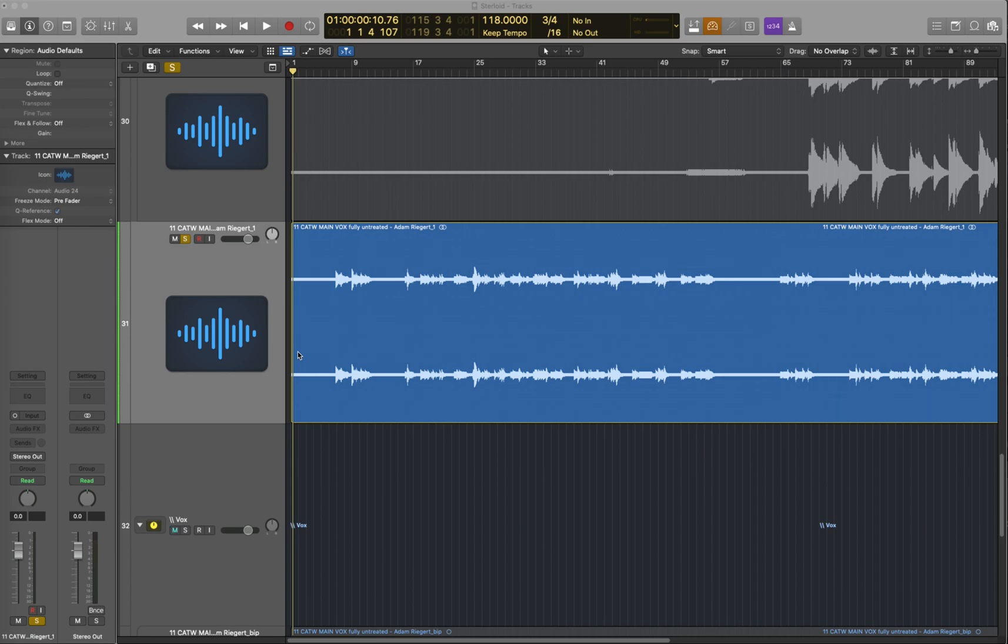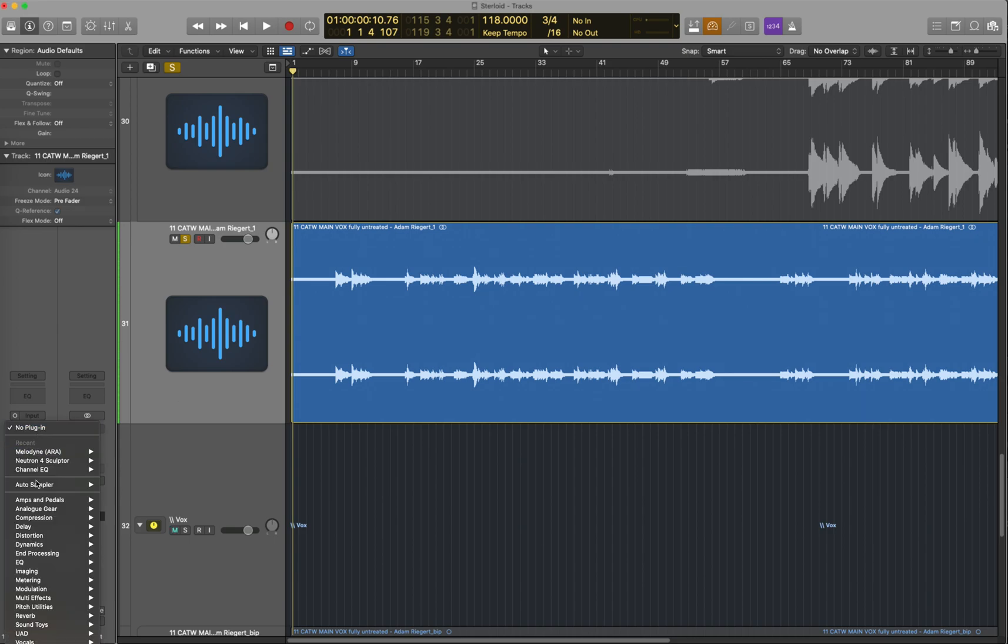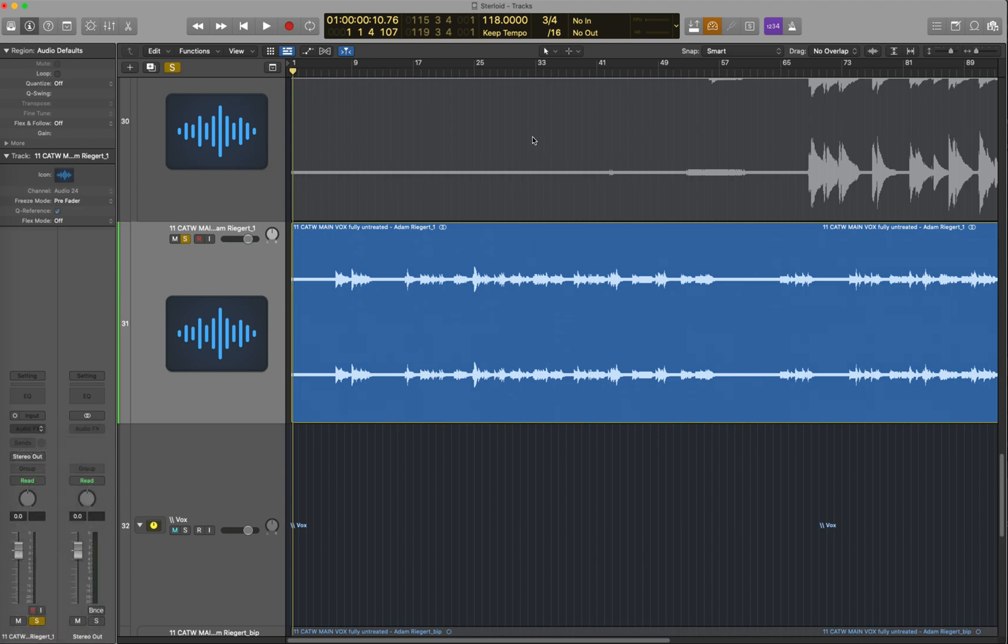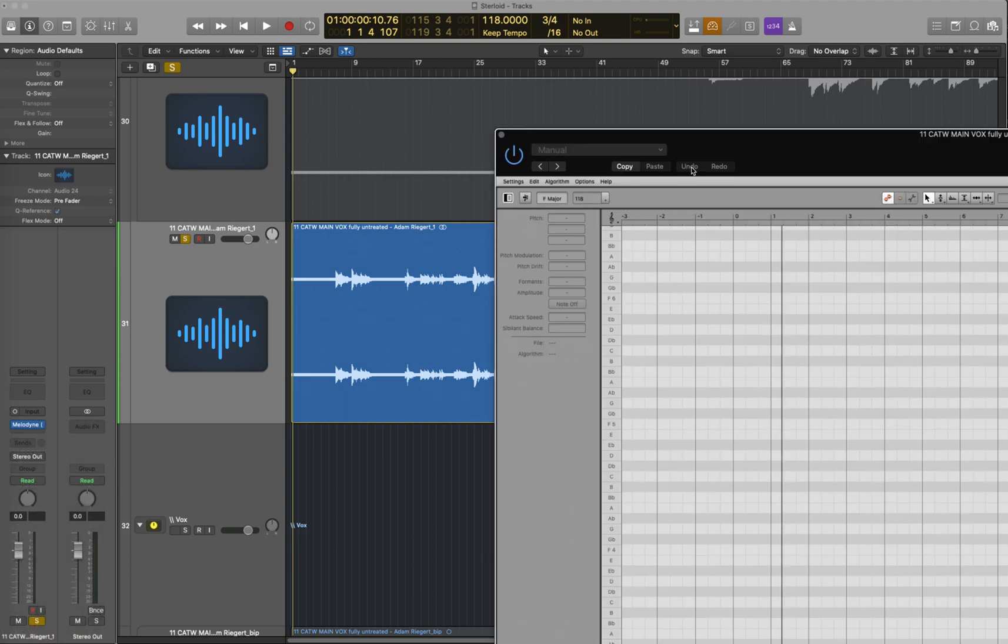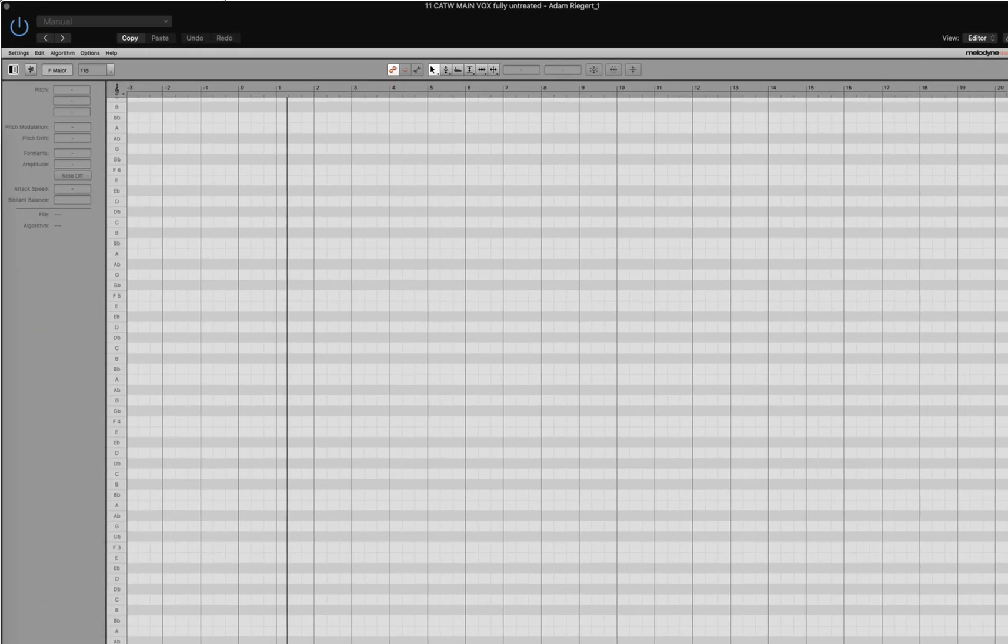A quick video on an issue with Melodyne ARA. There's an issue where you put all the information in and then no sound comes out. I'm just going to explain this very quickly, something that's been bothering me and I just found out what is causing it.